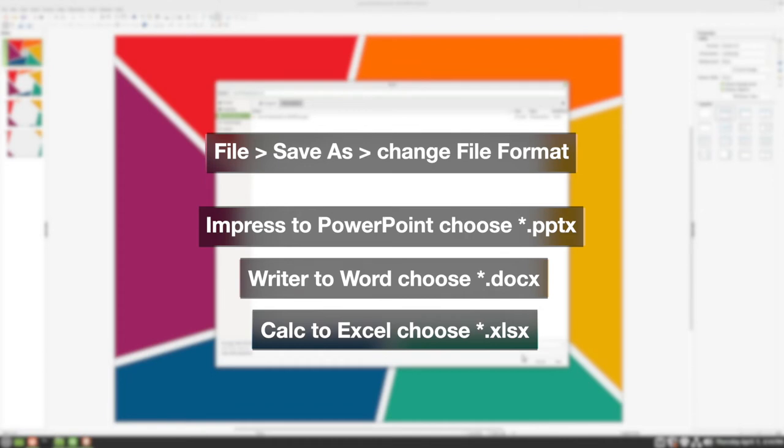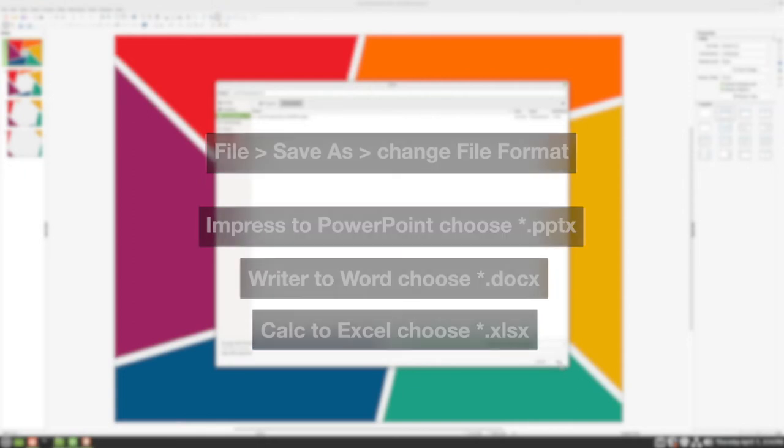And just as a reminder, this isn't always required, but if you want to ensure that the file will definitely work in Microsoft Office Suite, then saving as a DOCX, PPTX, or XLSX file is the way to go.